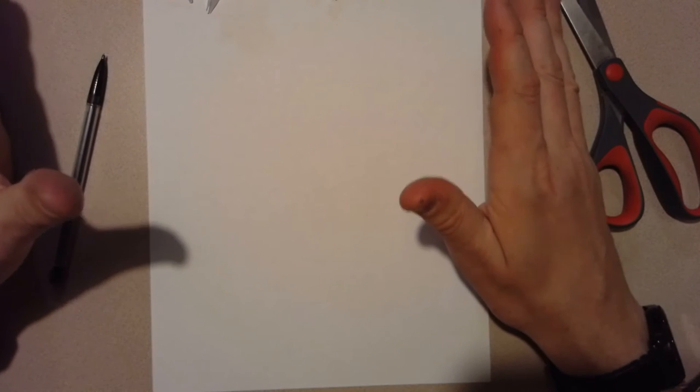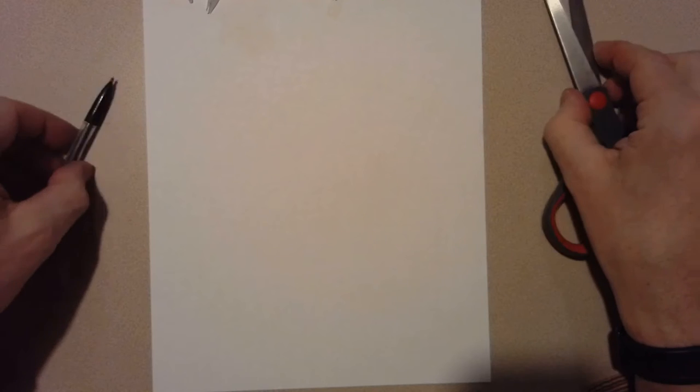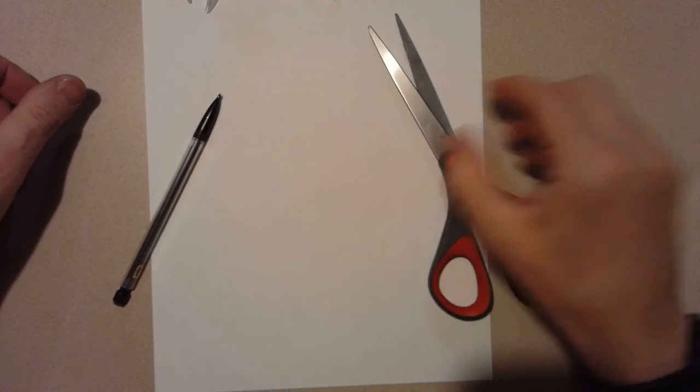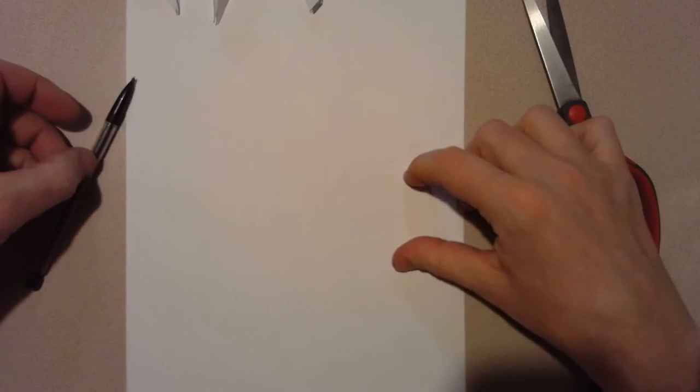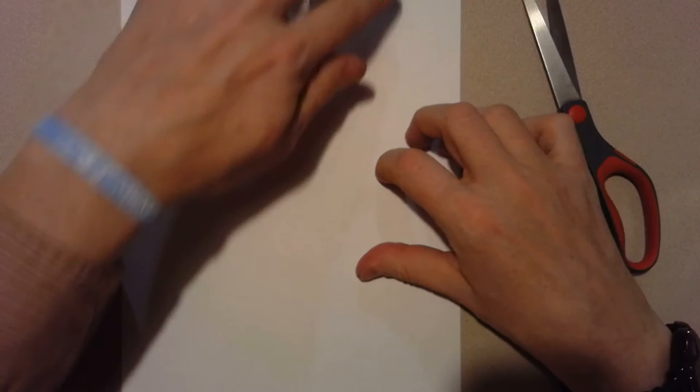All right, I'm assuming you have printer paper. If you need to pause the video, go find something to do that. You're gonna need a pencil, you're gonna need a pair of scissors, and of course a piece of printer paper.